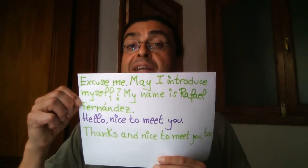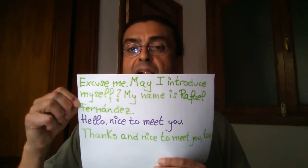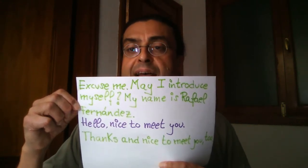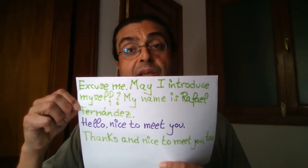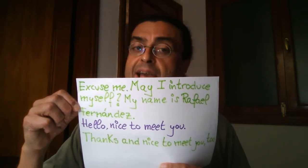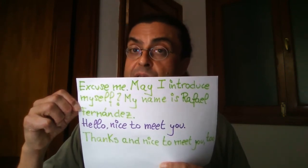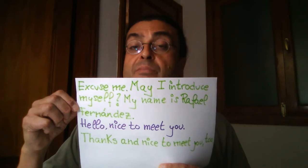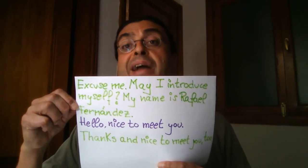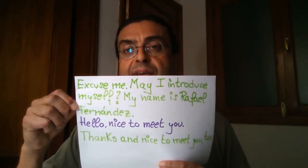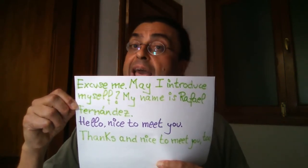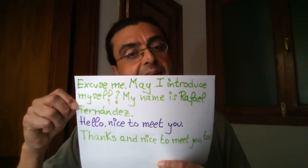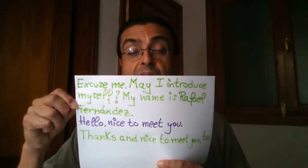Excuse me, may I introduce myself? My name is Rafael Fernández. Hello, nice to meet you. Thanks, and nice to meet you, too.